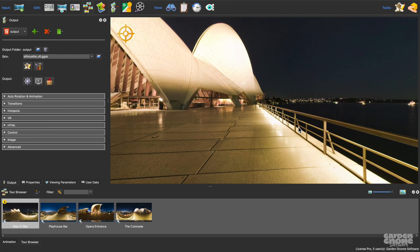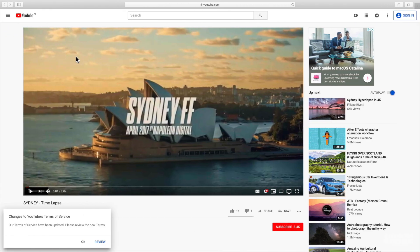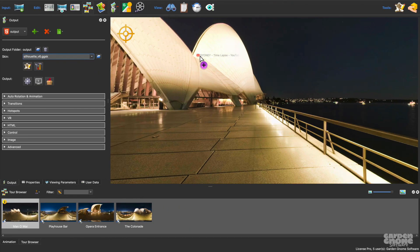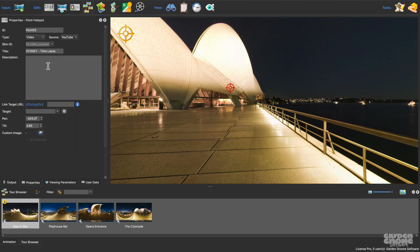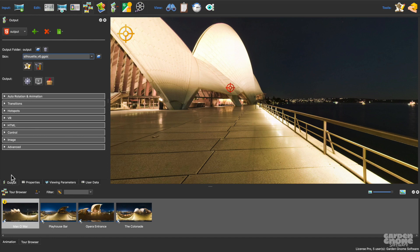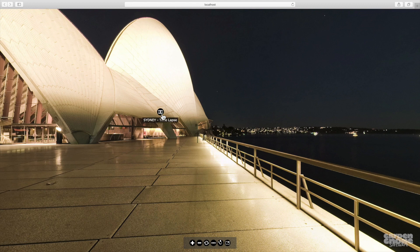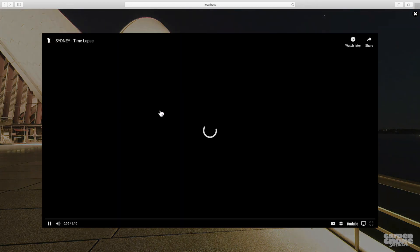The custom image feature can also be used to swap out a hotspot image. For this project, I'm using the silhouette skin. I want to add a pop-up video to the project, so I'll just drag in a YouTube video. Now let's see how this looks. It looks good, but I'd like to use a different icon for this video pop-up.